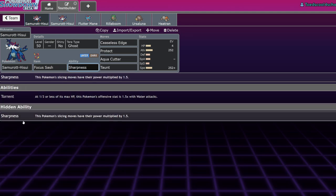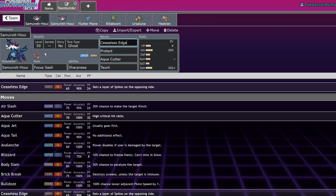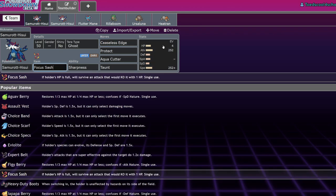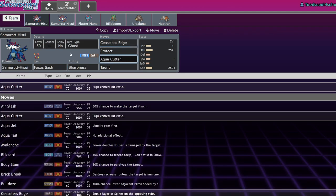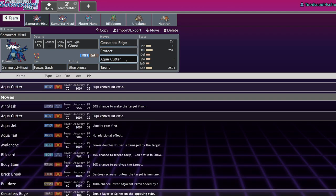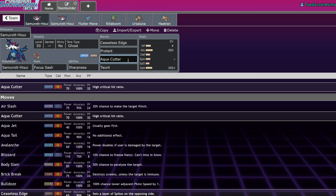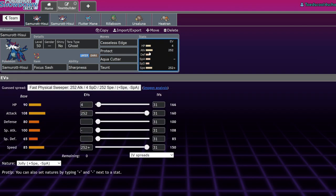Its ability is either Torrent or Sharpness. Sharpness is a phenomenal ability. Torrent is pretty bad for this guy because if you're running Sharpness, your best Water move is already boosted by 50%, so there's no point in not running it unless you're running a special attacking variant, which you shouldn't.